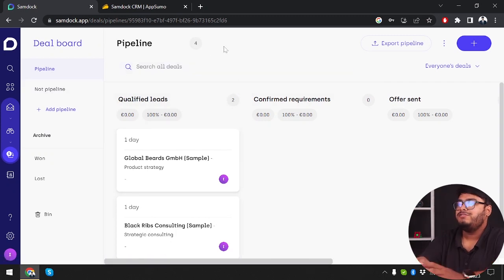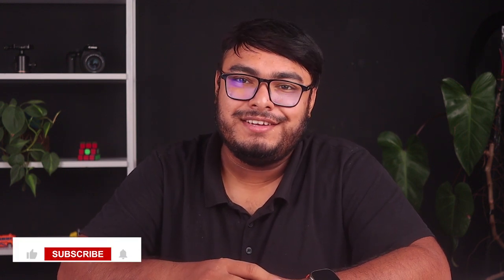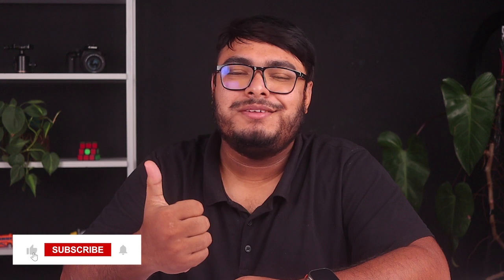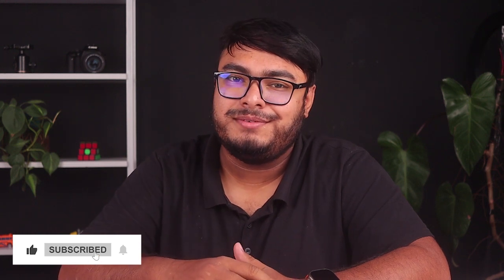That's all for today. We hope you found this deep dive into SamDoc CRM Plus insightful. If you enjoyed the video, don't forget to give it a thumbs up, subscribe to our channel, and hit the notification bell to stay updated with our latest content.